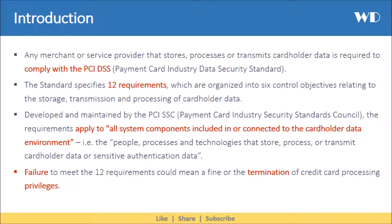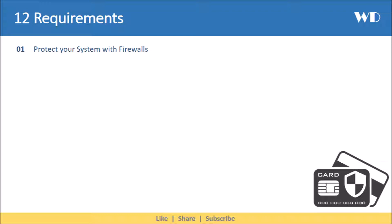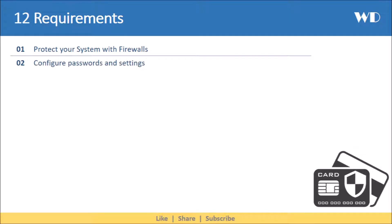Let's understand the 12 requirements. The first requirement is to protect your system with firewalls. This is important because firewalls control the transmission of data between an organization's trusted internal networks and untrusted external networks, as well as traffic between sensitive areas of the internal networks themselves.